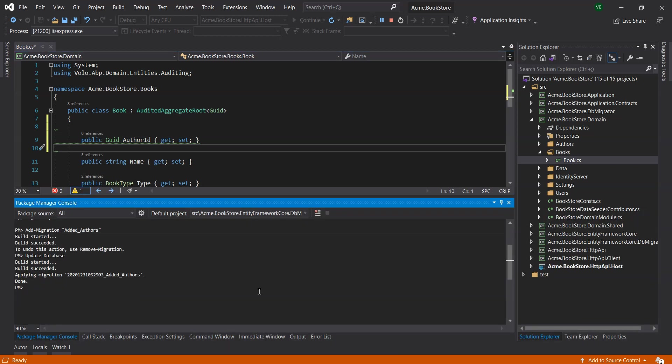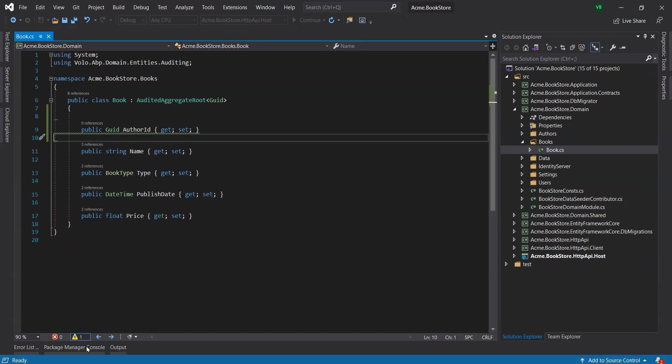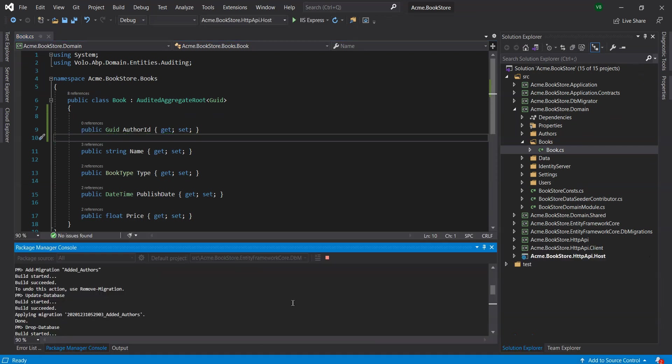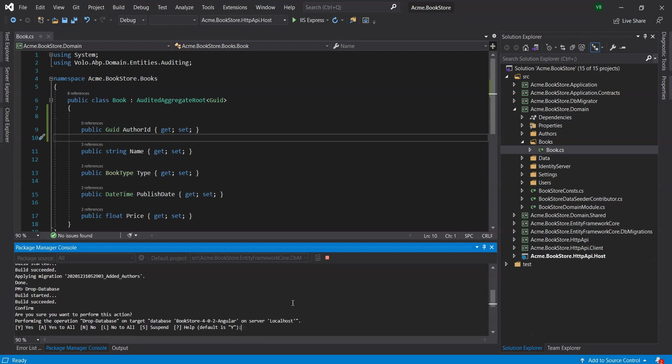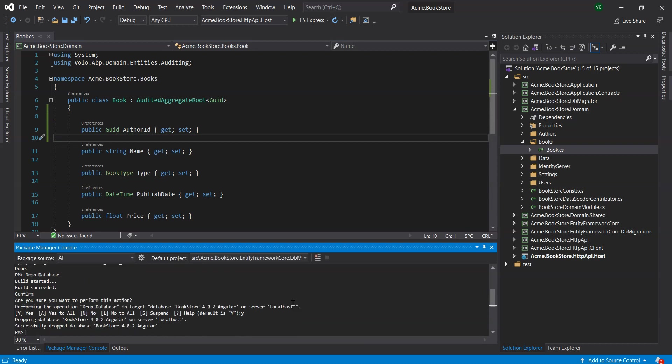We will prefer to delete the database by running the command drop hyphen database in the Package Manager console, since it's our development environment and data loss is not important to us.